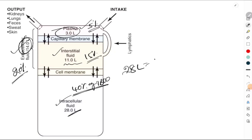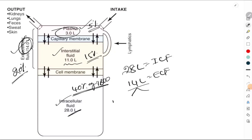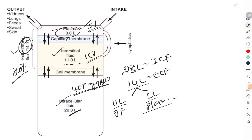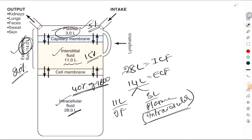So that means 28 liters is the intracellular fluid and 14 liters is the extracellular fluid. Out of this 14 liters, 11 liters is the interstitial fluid and 3 liters is the plasma. Plasma is the fluid portion of the blood and it is present inside the blood vessels, that's why it is also called as the intravascular portion of the extracellular fluid.